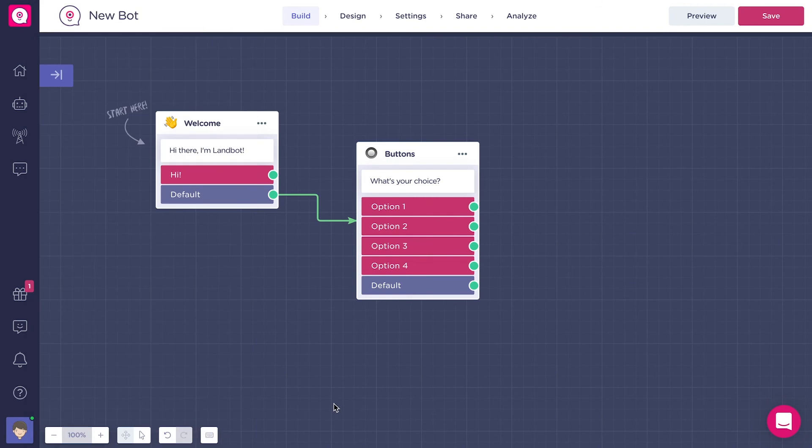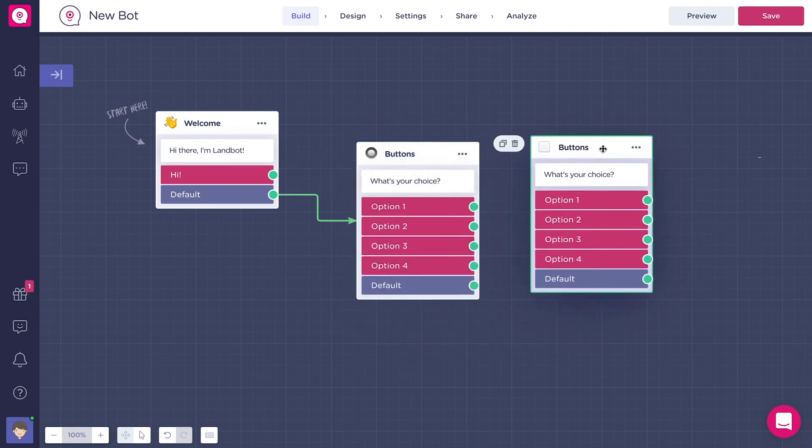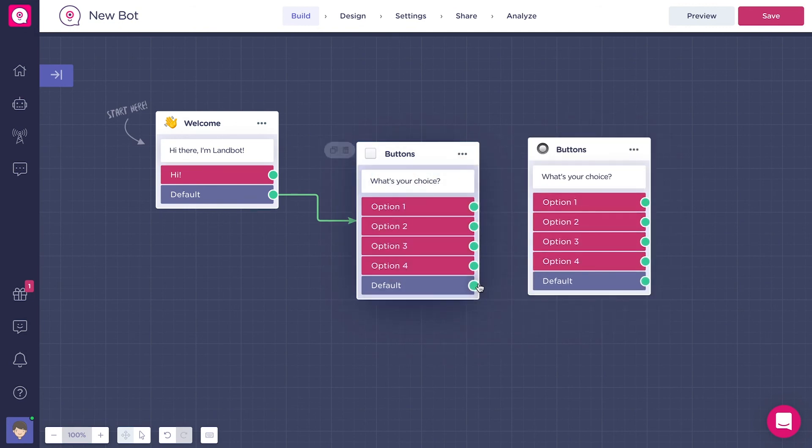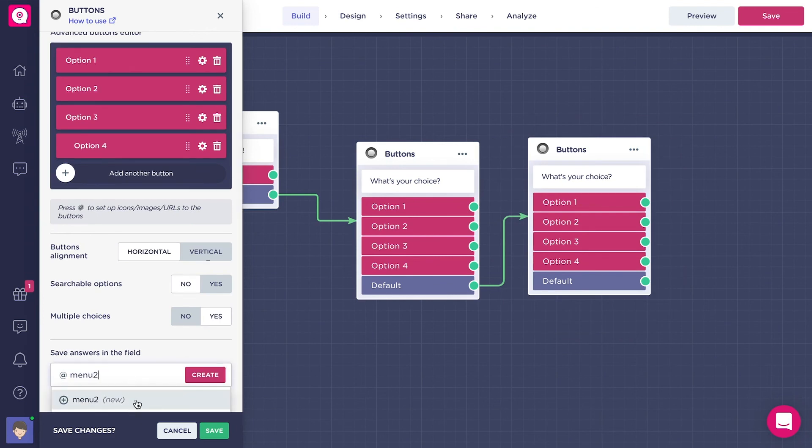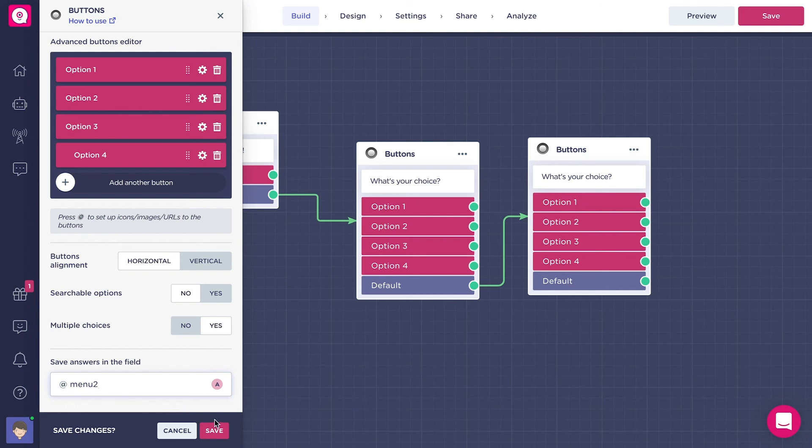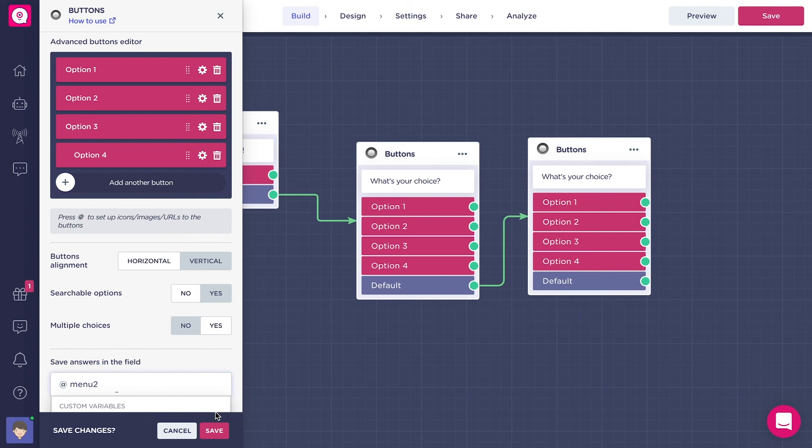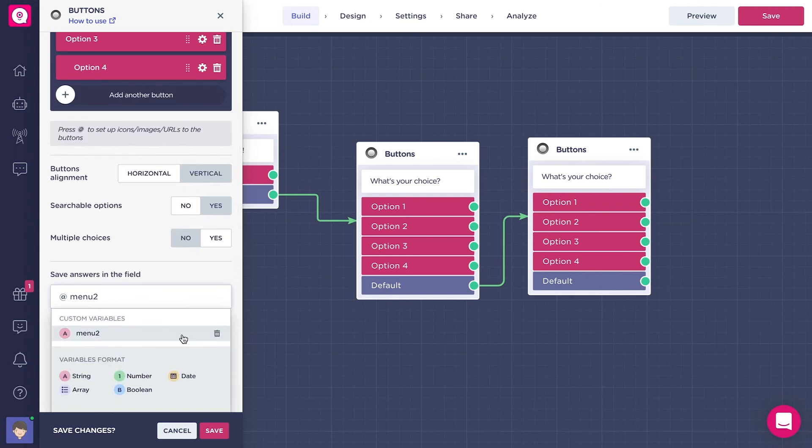I'm gonna add another block. It's very important that you save different variable names for different blocks, because if you choose the same variable name for two different blocks, it will only save the last answer from the user. That means it will overwrite the first answer. In my case here, in the first block, I call it menu one. And now in the second block, I called it menu two, because I want to save both the answers in separate variables. I want to save them both.